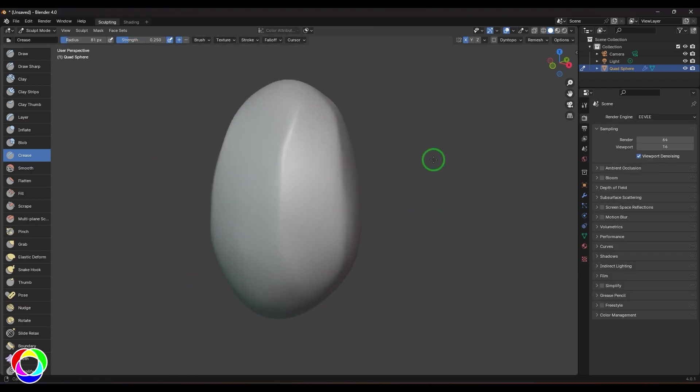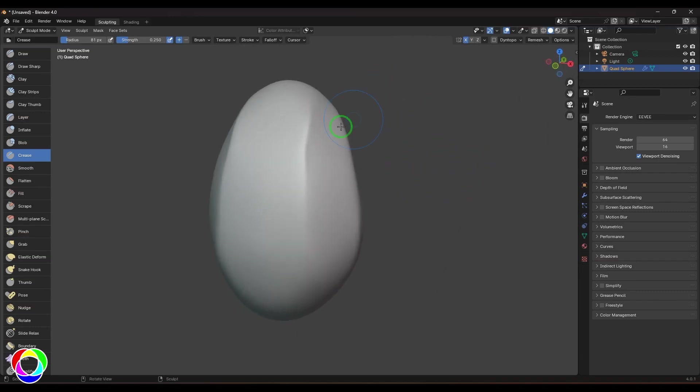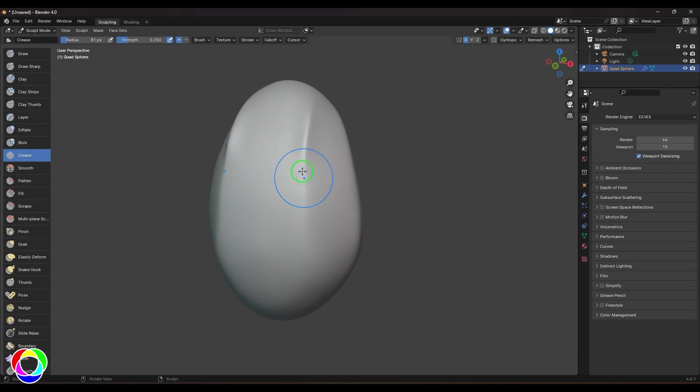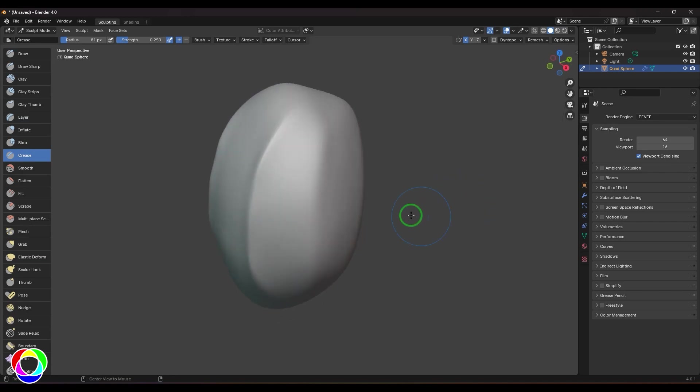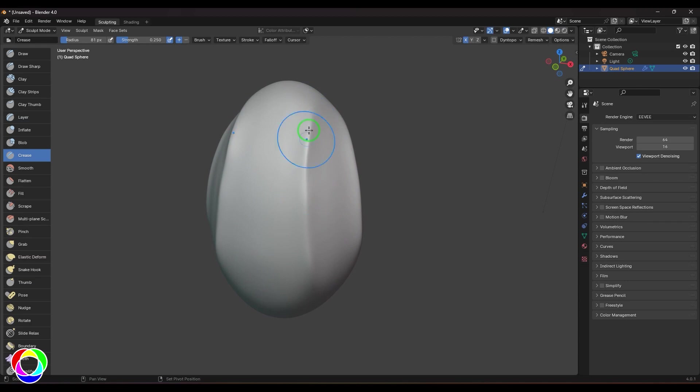I've just got this sphere and I just roughly sculpted this way. Now I'm going to use the crease brush and just run the stroke over these edges. You should be able to see you're getting those nice creases wherever I'm expecting a sharp line.